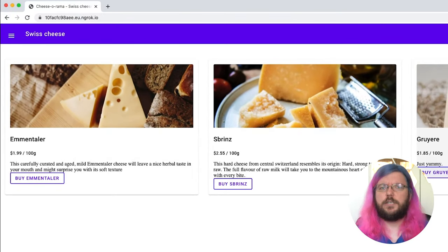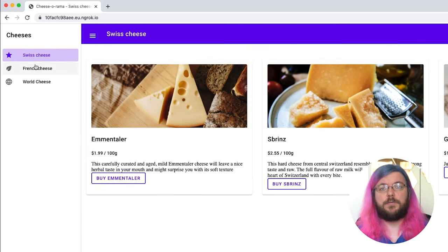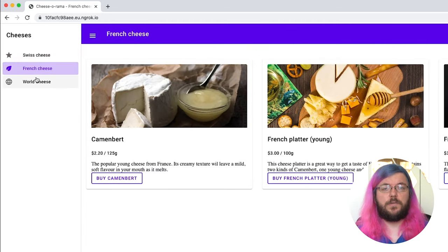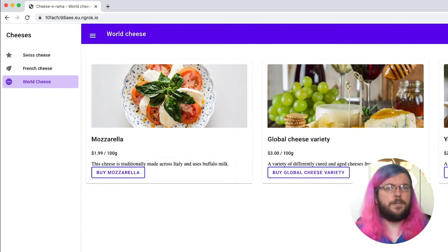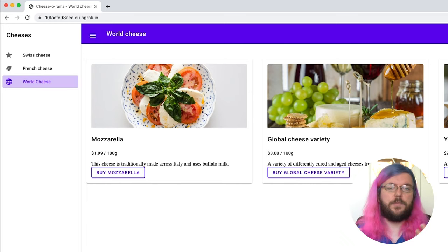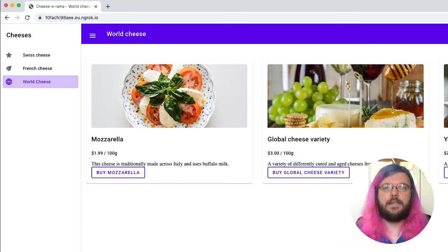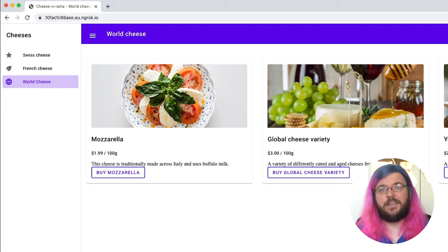I also noticed something else when using the shop: it does not change the URL when navigating between different views. But as Googlebot uses URLs to locate these different pages or views, this would mean that Googlebot would only see our homepage and nothing else. To fix this, we can use the history API and proper link markup with href attributes to expose the other views as URLs within the links.